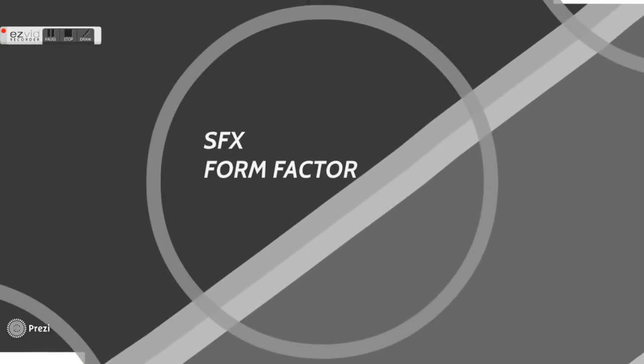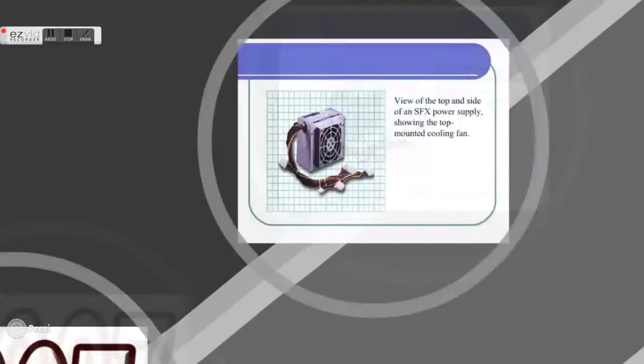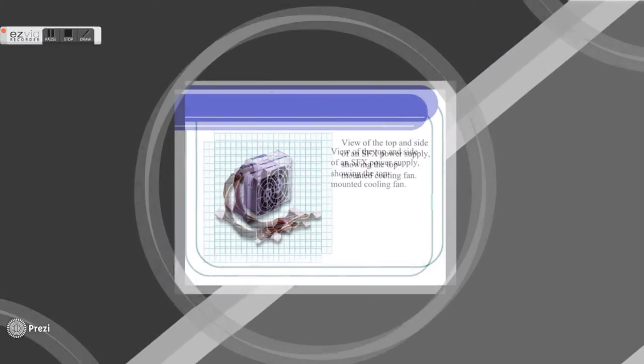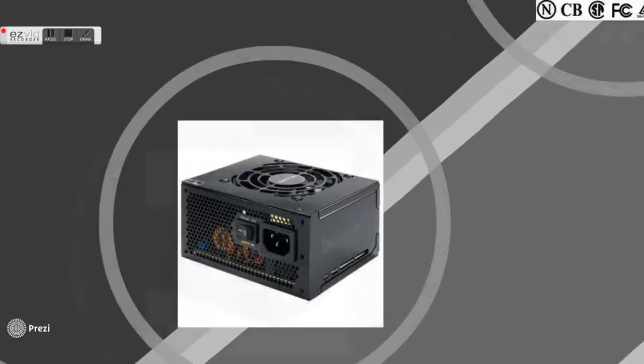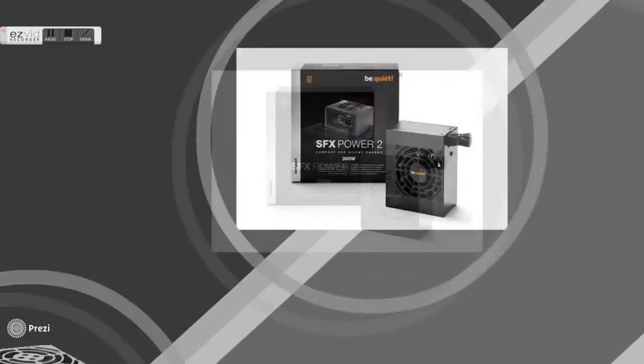Later, Intel created the SFX power supply form factor, which stands for small form factor. The specified output rating of this SFX power supply is 90 watts and is sufficient to run low-powered CPUs only.